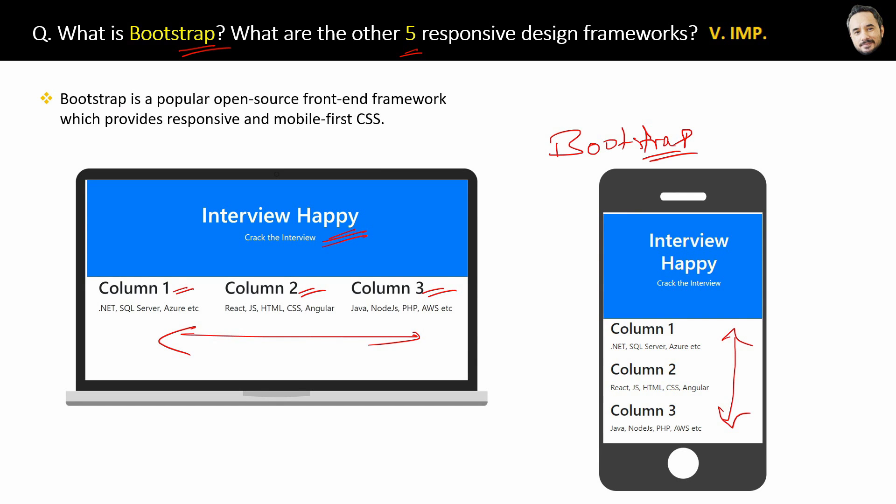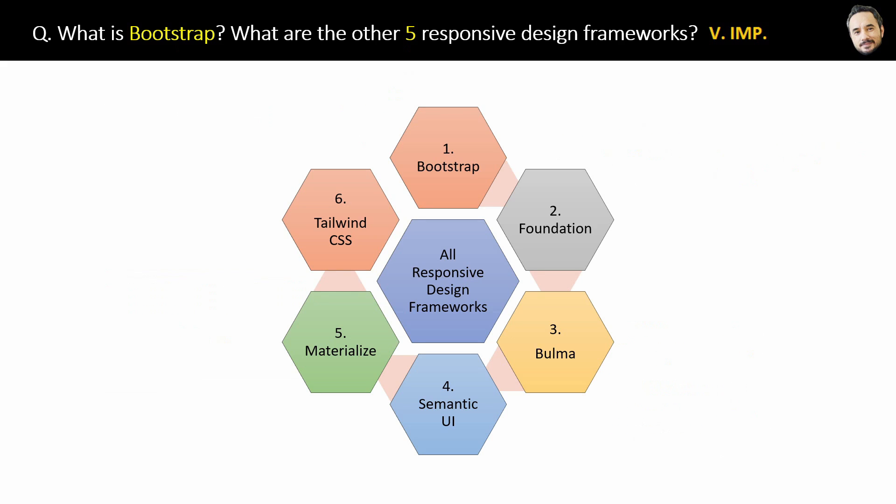Bootstrap is a popular open source front-end CSS framework which provides responsiveness and mobile-first CSS. Why mobile-first? Because now mobile users are more than big screens users, right?